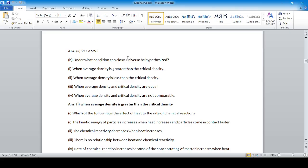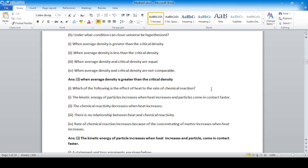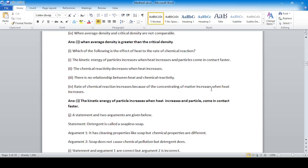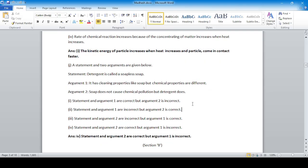Which of the following is the effect of heat on the rate of a chemical reaction? Option one: the kinetic energy of particles increases when heat increases and particles come into contact faster.